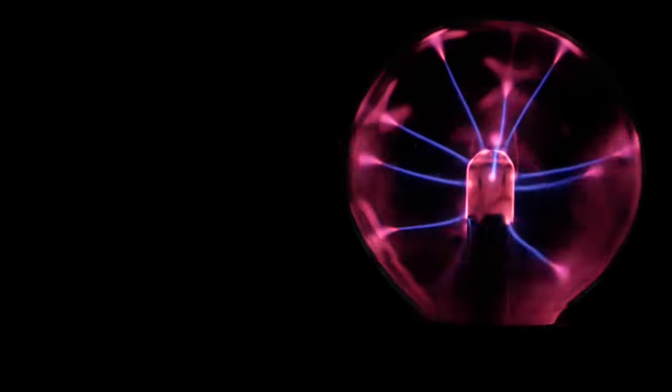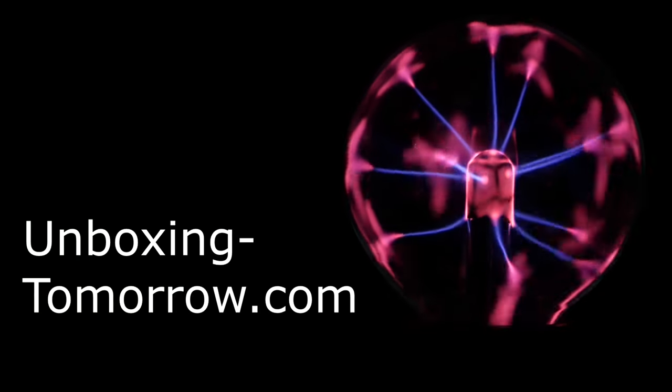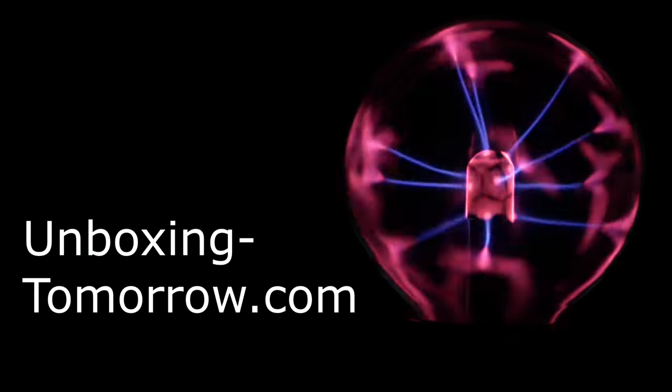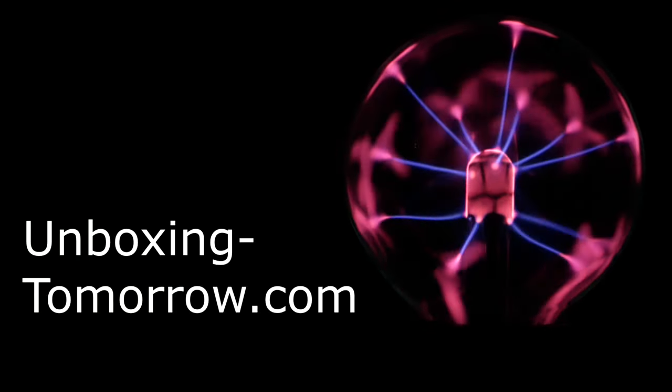Stay posted for more updates in electronics, robotics, communication systems, and hopefully a drone or two. And as always, have a great day!